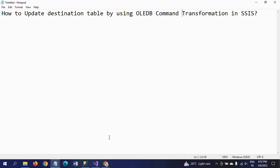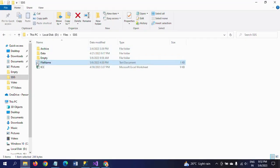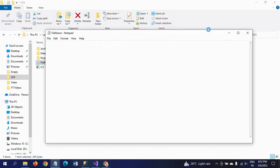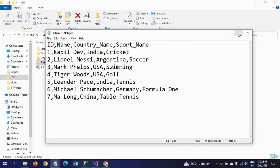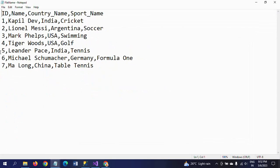So I will show in this demo. First of all, I will show my input data. This is my text document, the name of the document is 'File Name'. It contains four columns: ID, Name, Country Name, and Sport Name.